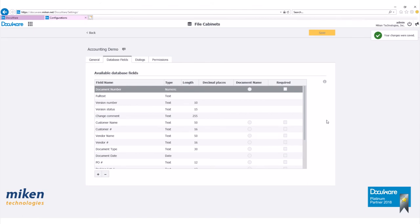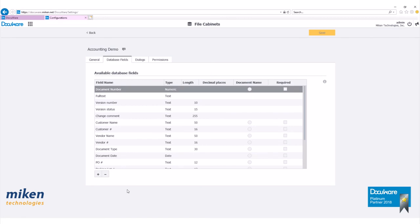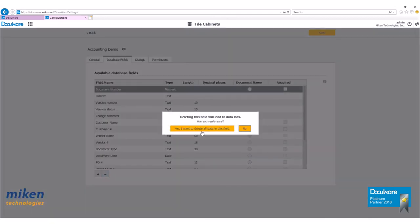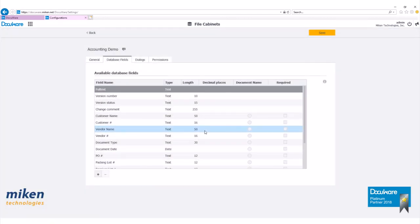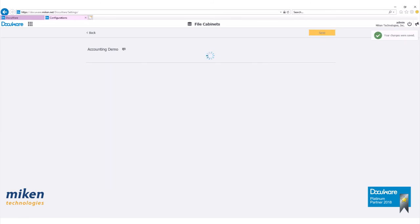Now that we have our indexes saved, we want to highlight the document number, this one at the top here. That was a predefined index and we want to remove it by clicking on the minus sign. Yes, I want to delete all the data in this field. Now we'll hit save once again.